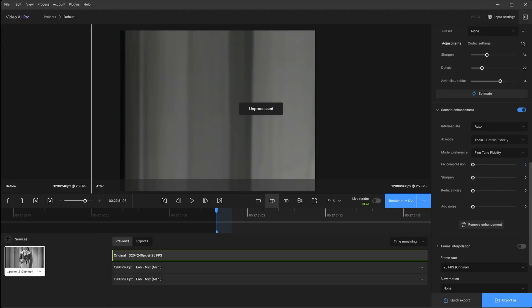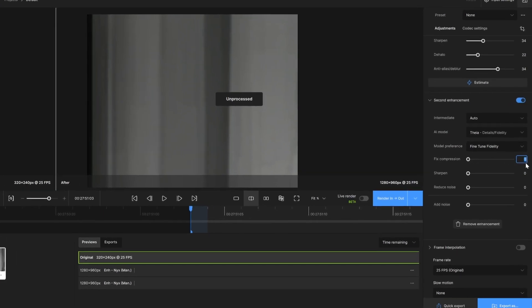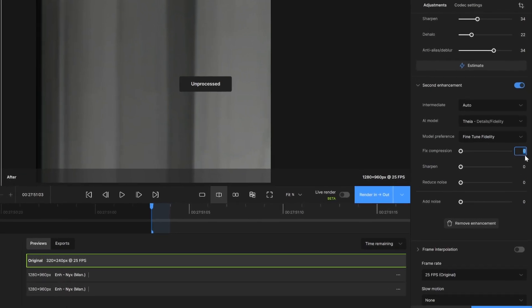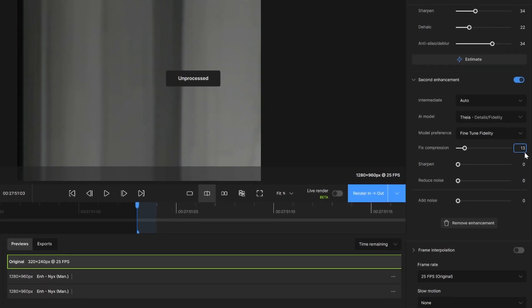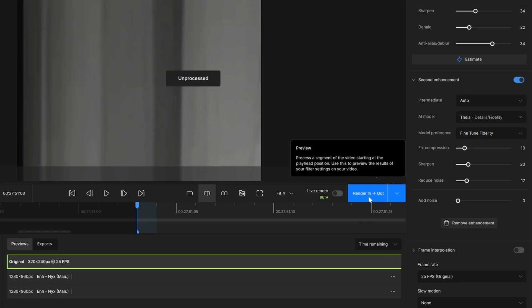At default this is set to zero. I'm going to go ahead and just bring the fix compression up just a little. And 13 and sharpen, let's do 20. Reduce noise. We'll stick around the same range. So 17. So they're kind of similar. So let's go ahead and render this out.